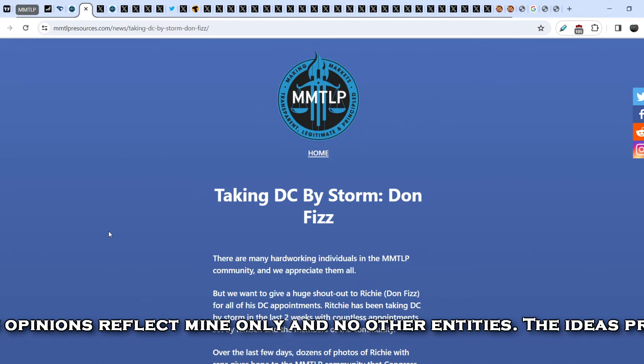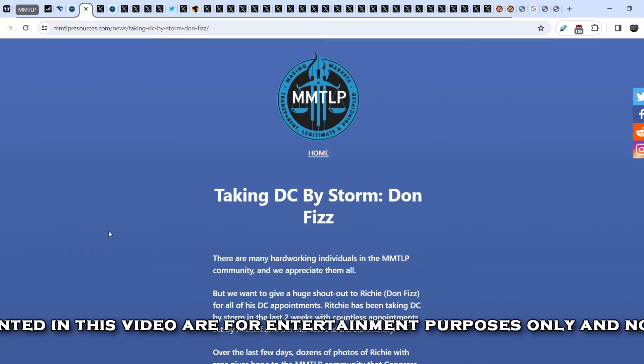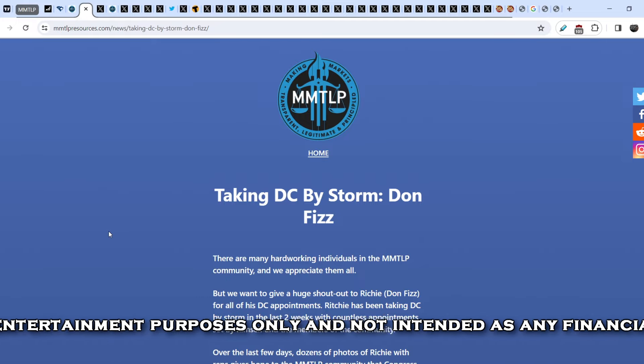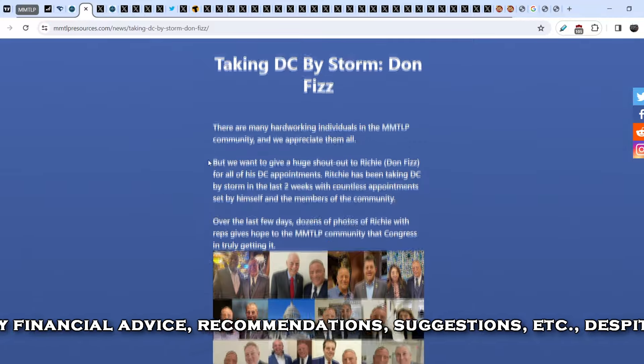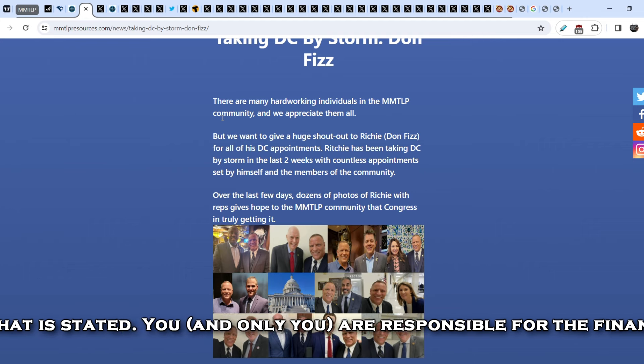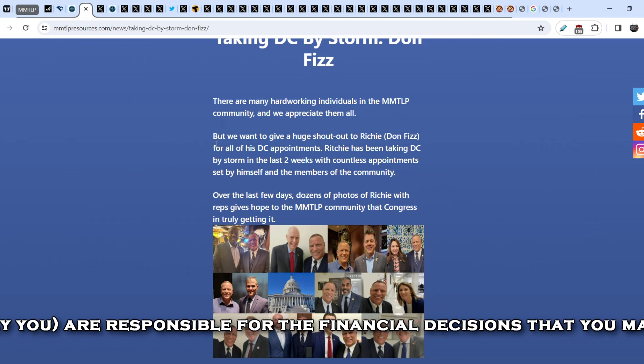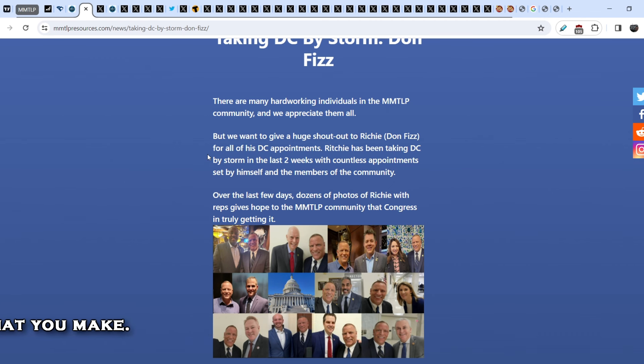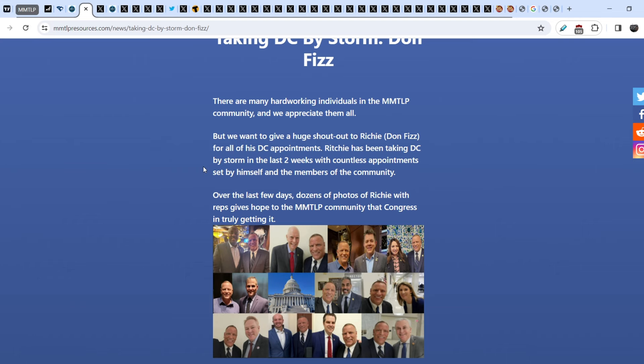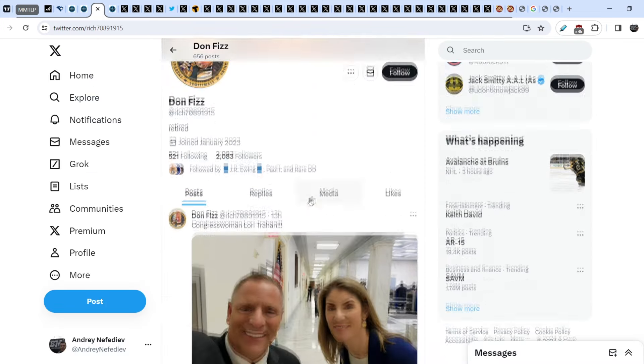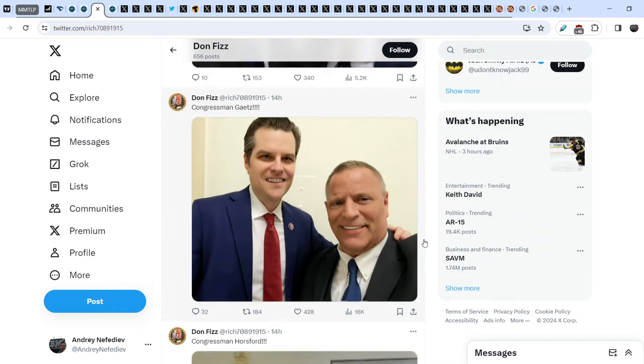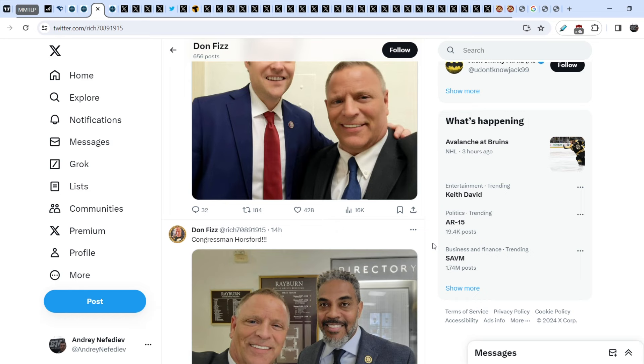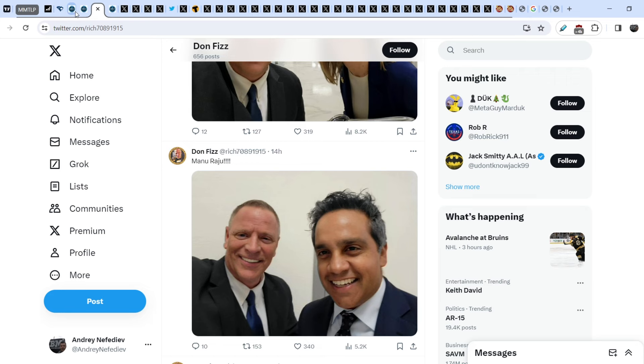We are on MMTLPresources.com and let me quote from this article, the most recent one that was written just several hours ago: Taking DC by Storm - Don Fizz. There are many hard-working individuals in the MMTLP community and we appreciate them all, but we want to give a huge shout out to Richie Don Fizz for all of his DC appointments. Richie has been taking DC by storm in the last two weeks with countless appointments set by himself and the members of the community. Over the last few days, dozens of photos of Richie with reps gives hope to the MMTLP community that Congress is truly getting in. Here you can see the set of these pictures and I have to say that Don Fizz is consistently posting these pictures and I think he has huge results because he also tried to add more people to this list.